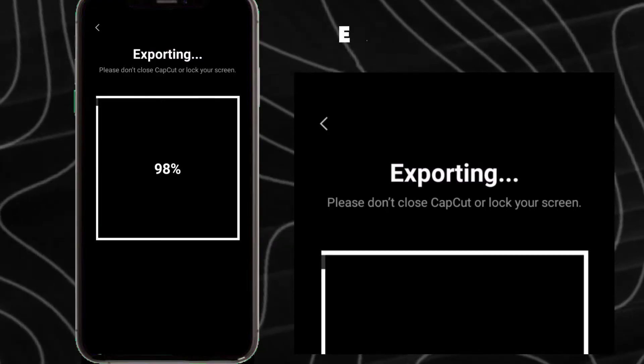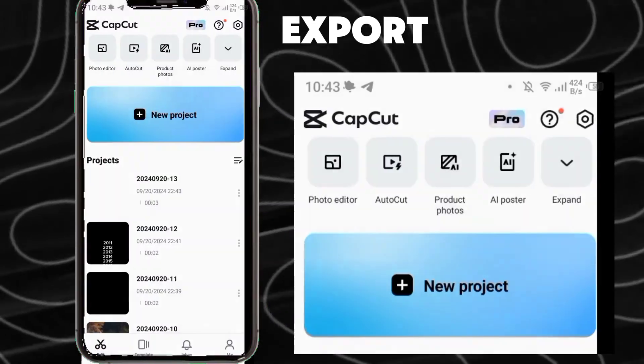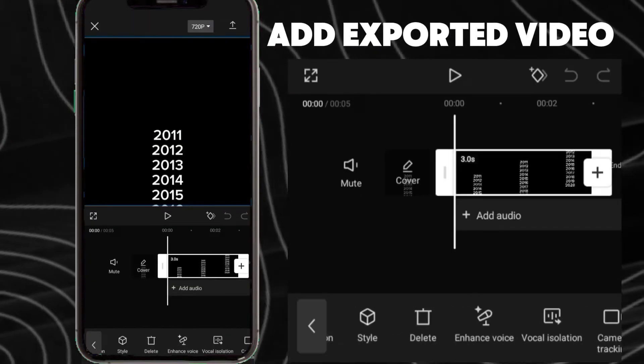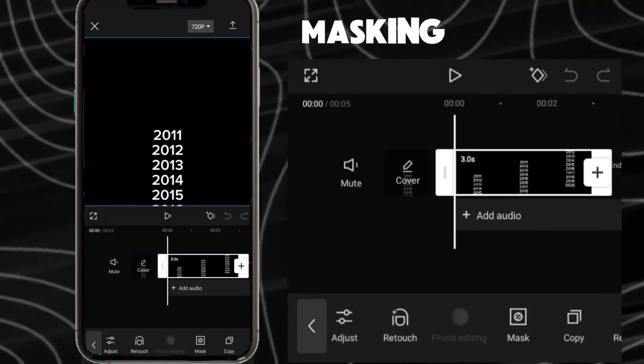Export it. Create a new project again and add the exported video.